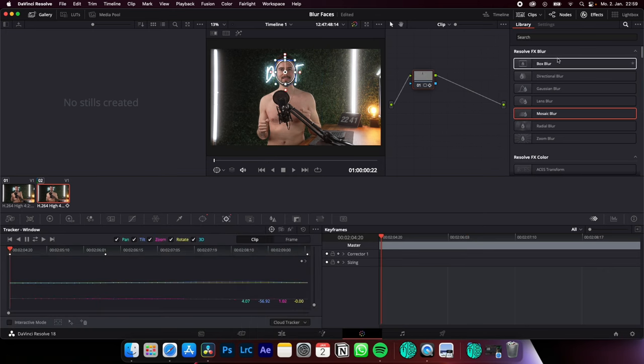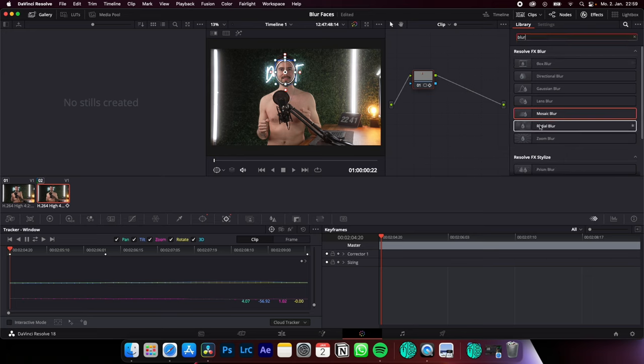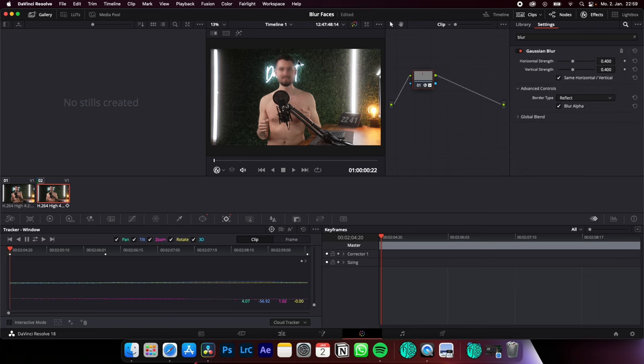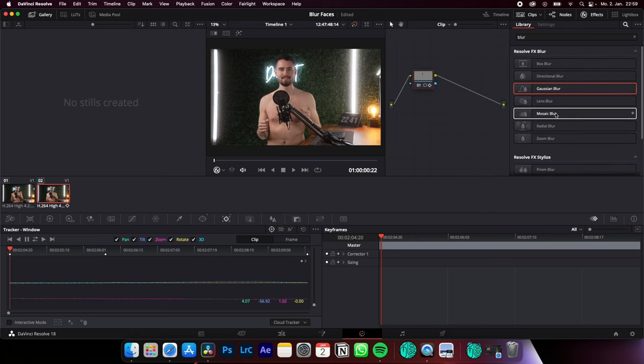Now on the effects, search for blur. You can go with the Gaussian blur, for example, to get this blur, or for this face blur effect, a more commonly used blur effect is the mosaic blur.